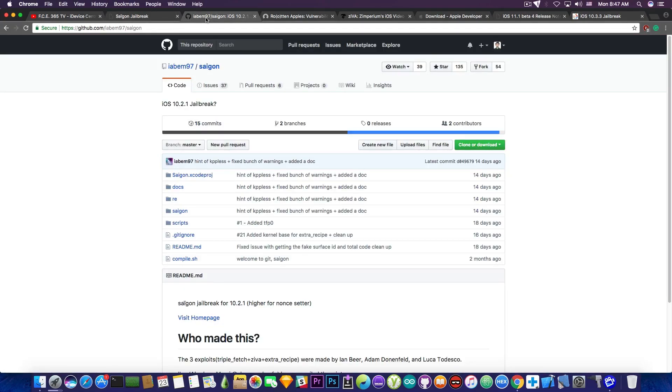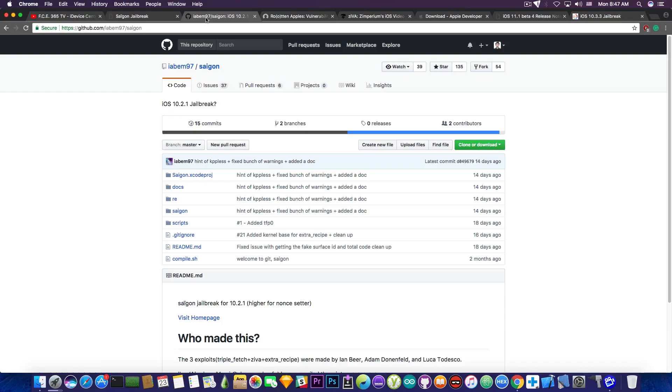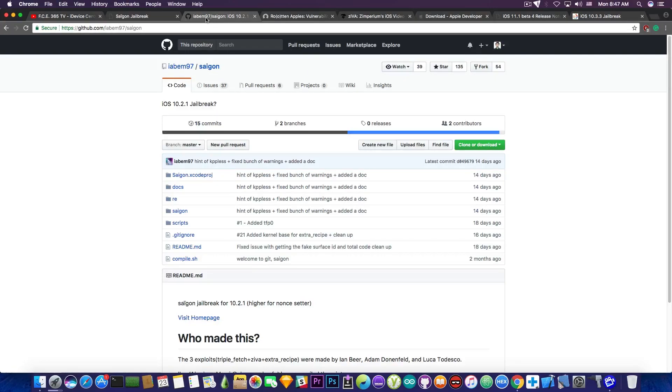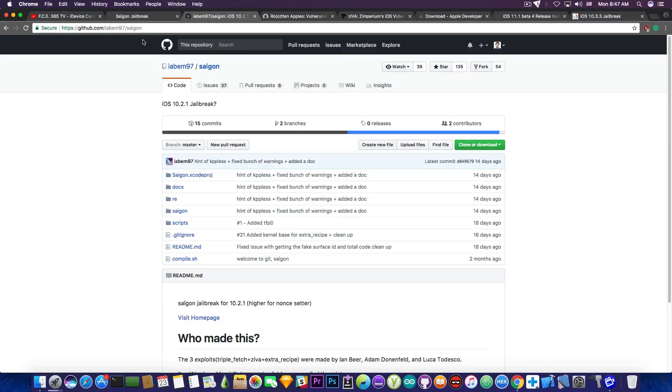If you're interested in the source code of the Saigon jailbreak, unfortunately it hasn't been updated in over 18 days or 14 days for some of the files. So do not hope to get the source code and take a look at it because it doesn't seem to be updated in real time as the website is. I expect that Abraham Masway, the developer of Saigon, will probably pull a new version of the source code when the jailbreak is more stable.